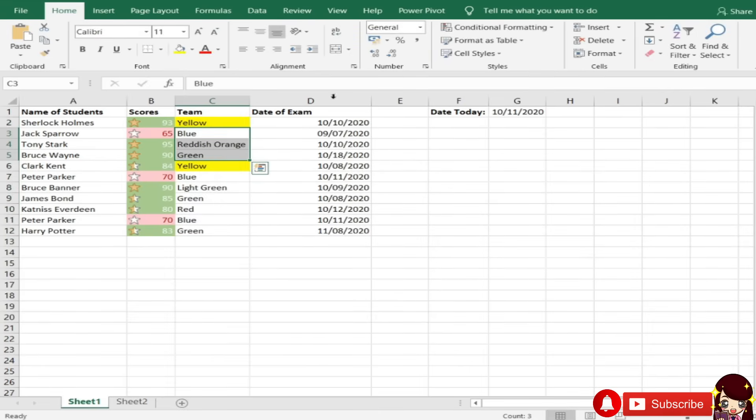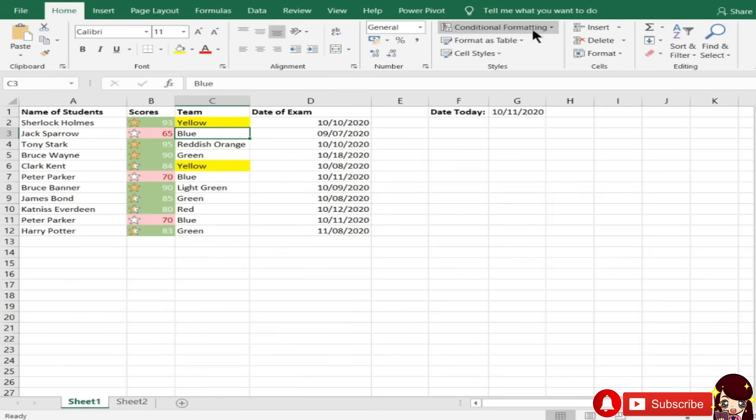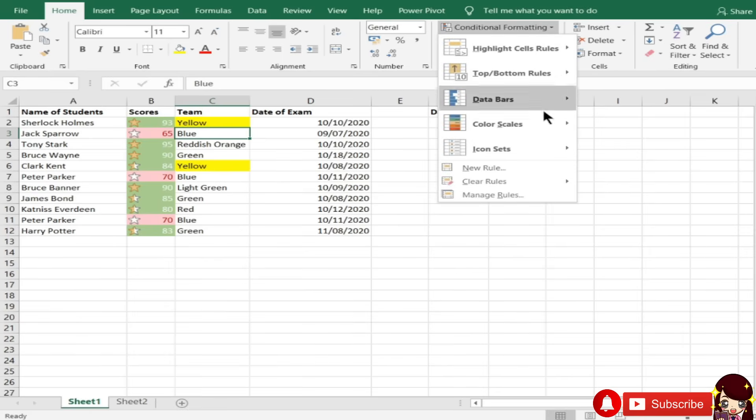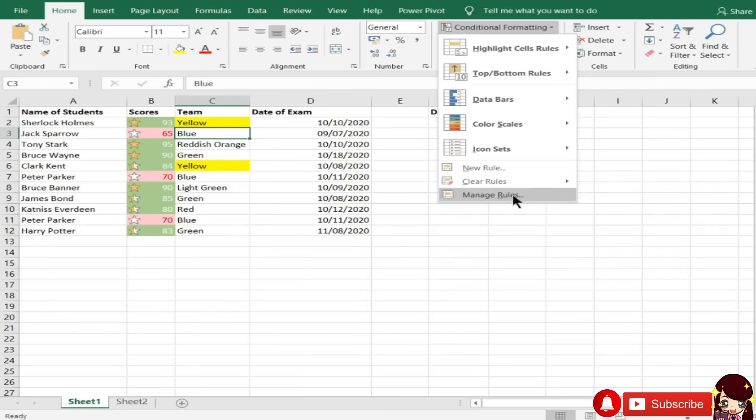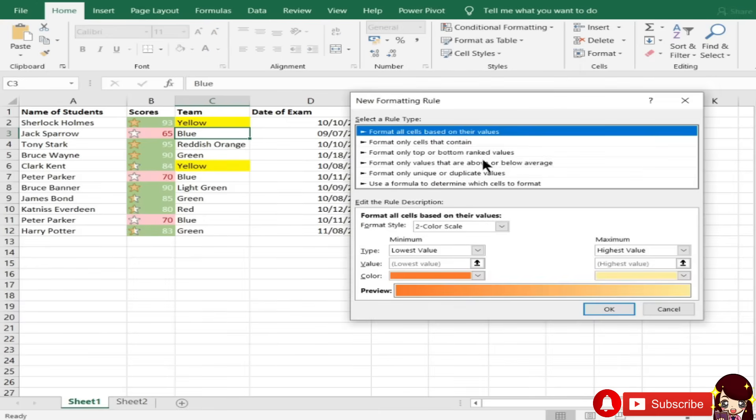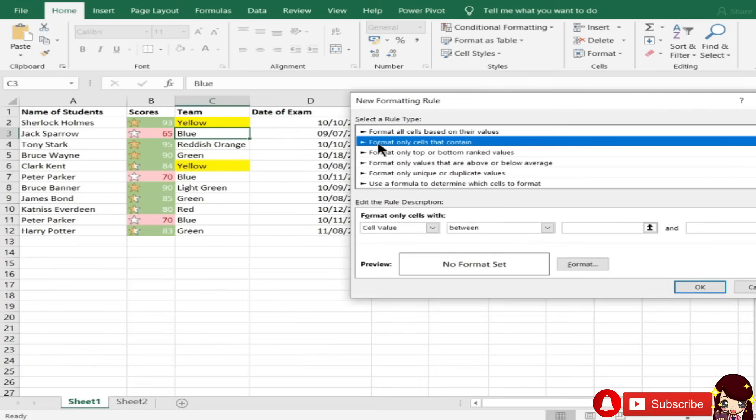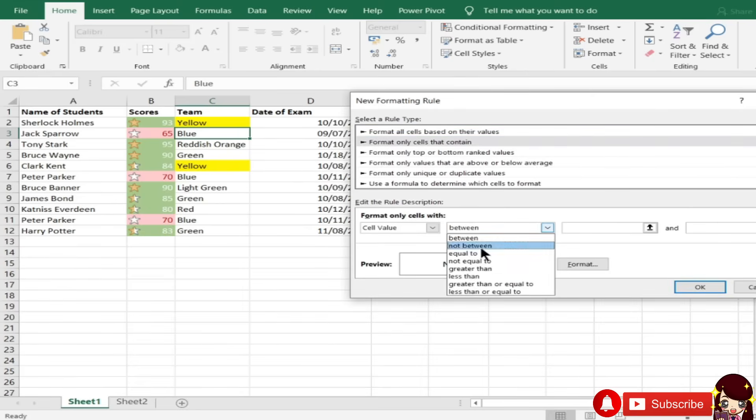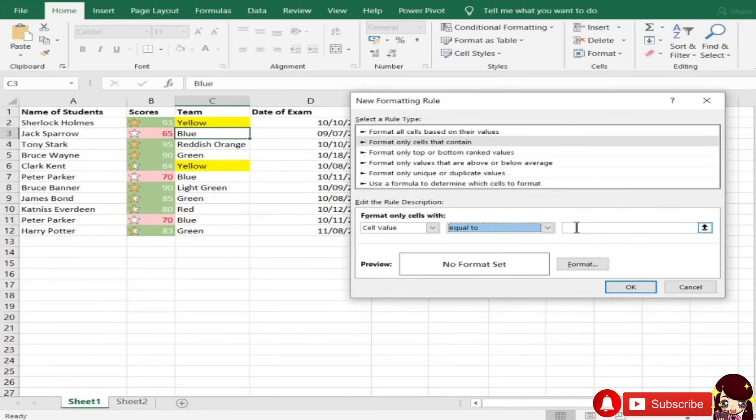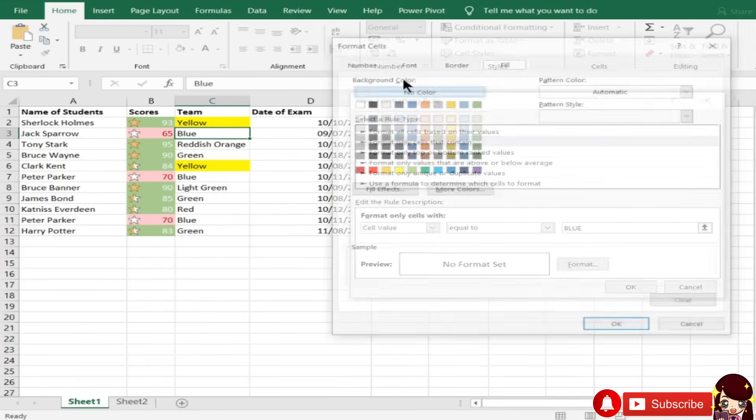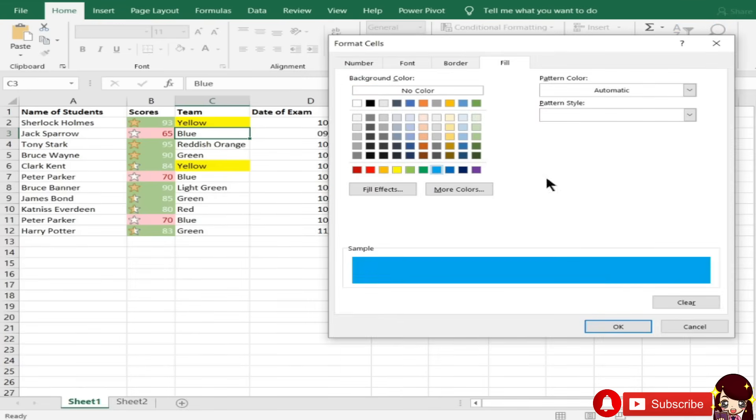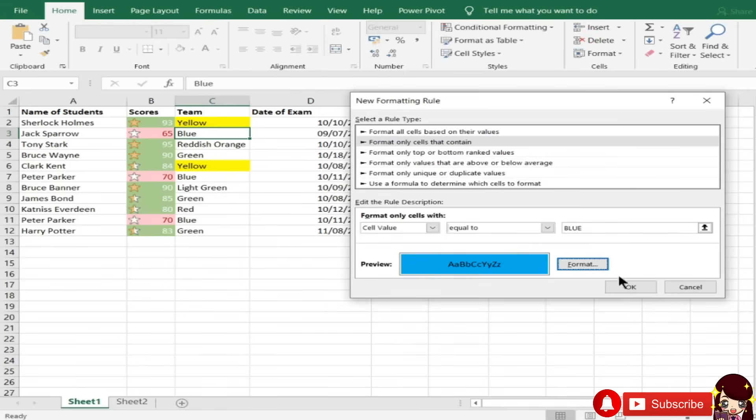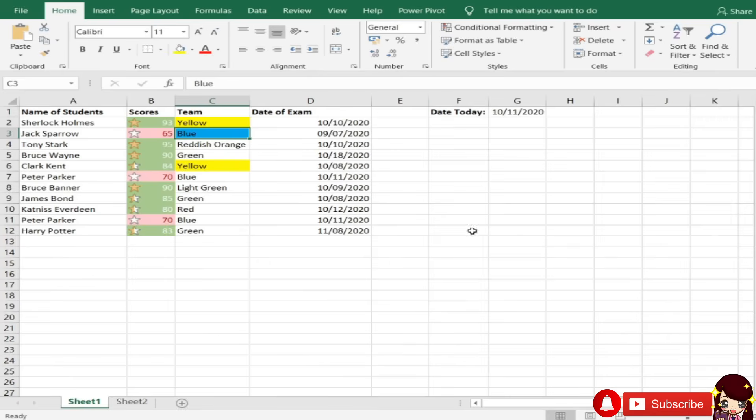Pansin nyo. Hindi niya madedetect. Pag may spaces ka, hindi niya talaga madedetect. Dapat, yung space is wala or depende. Depende talaga kung pagkakasulat nyo is mayroon kayong space. Ganyan. Tapos, hindi siya case sensitive. Then, for blue is, ulitin lang natin.